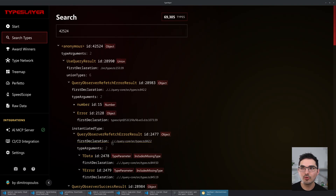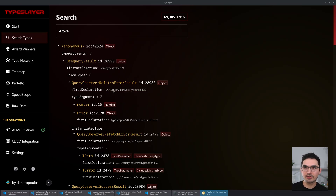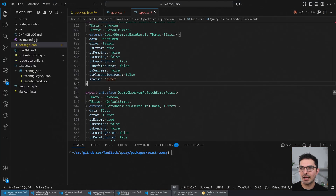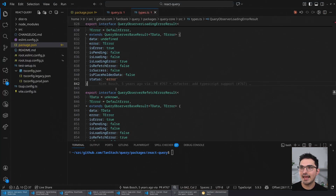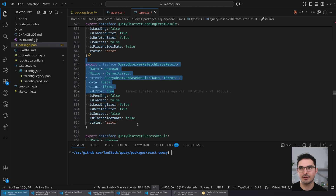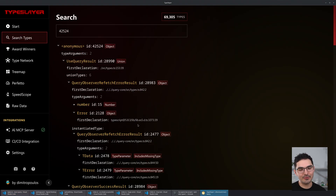What TypeSlayer does is unwind all of that and show it to you. All these paths are clickable — I could click on the first declaration for 'QueryObserverRefetchErrorResult', and it takes me to that spot in the file where this was created. This is information you don't get otherwise if you just look at Perfetto.